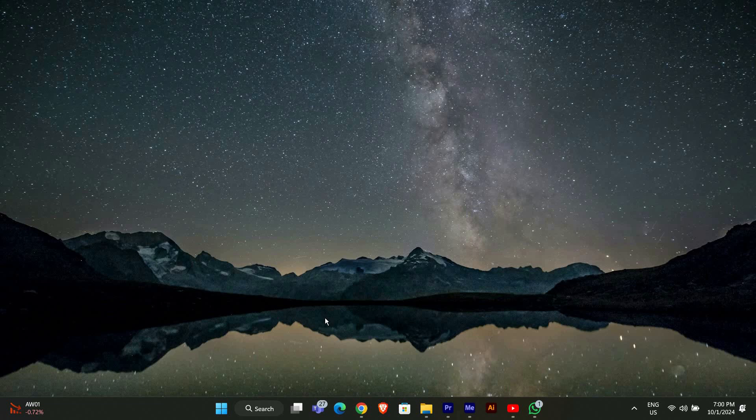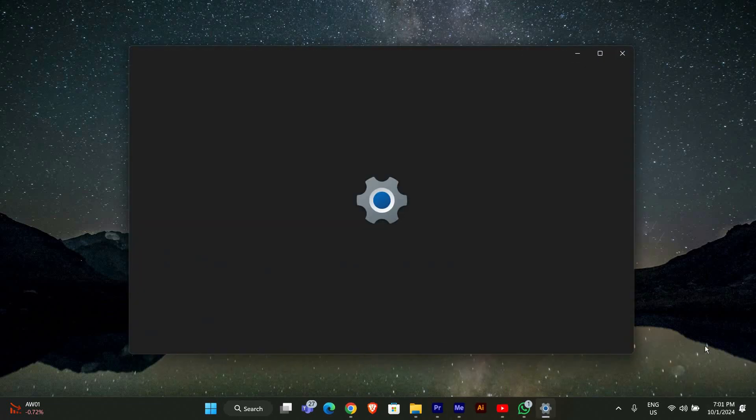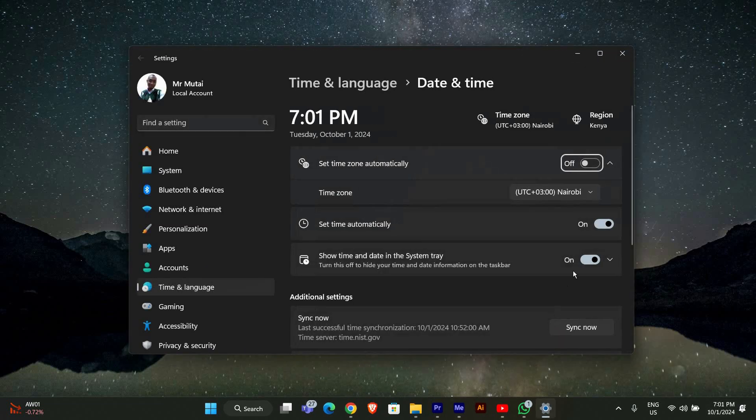First, let's check your time settings. Sometimes if your computer's time isn't set correctly, it can cause connection issues with Autodesk services. Right-click on the clock in the bottom right corner of your screen and select adjust date and time. Make sure that the set time automatically option is turned on. If it's already on, click sync now to refresh the time settings.